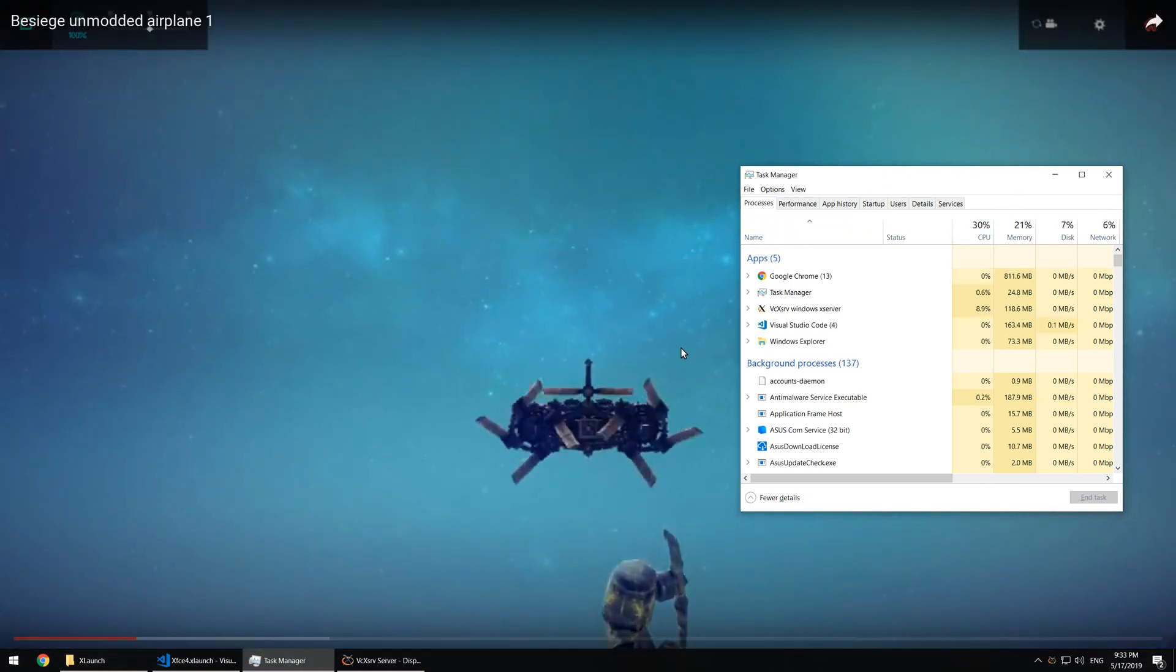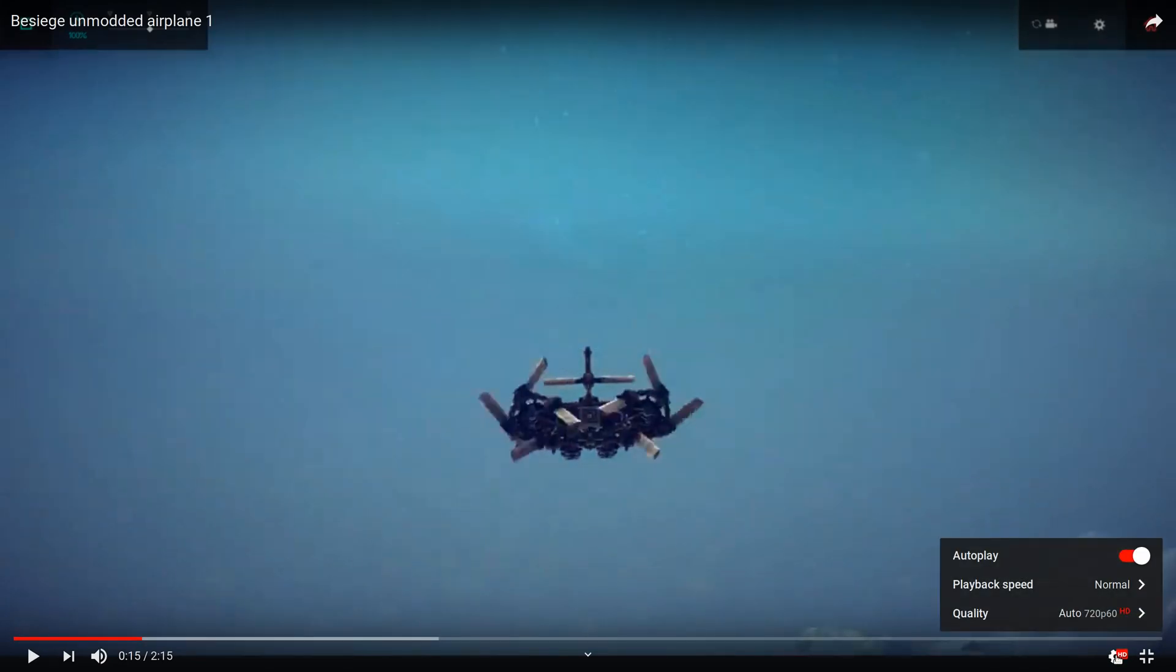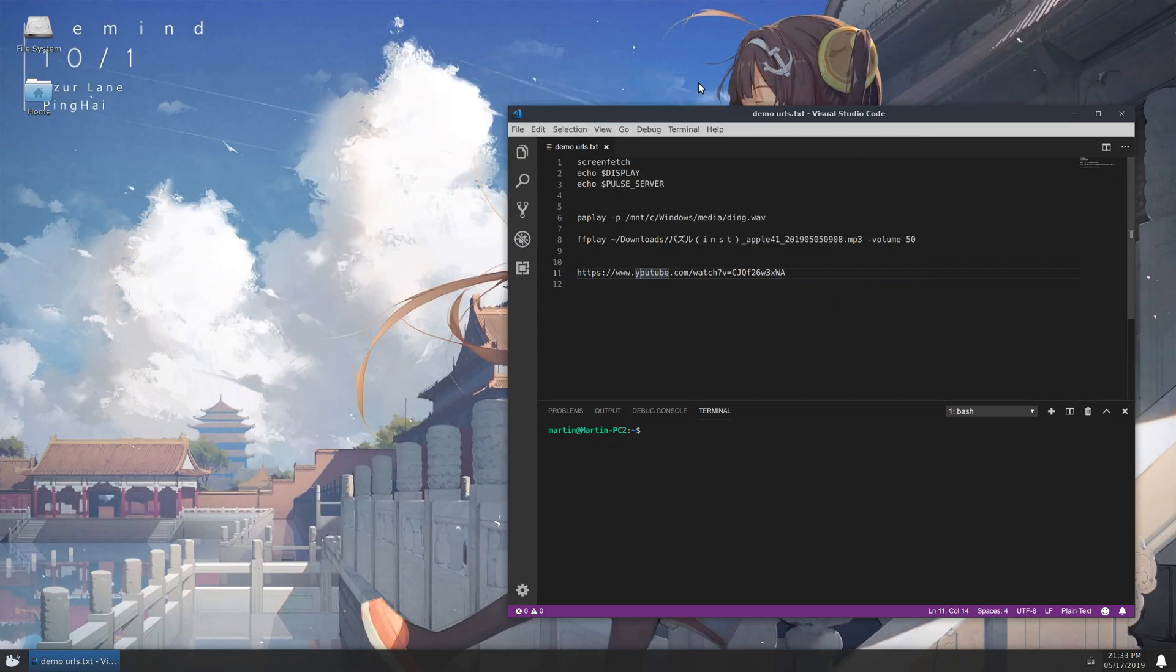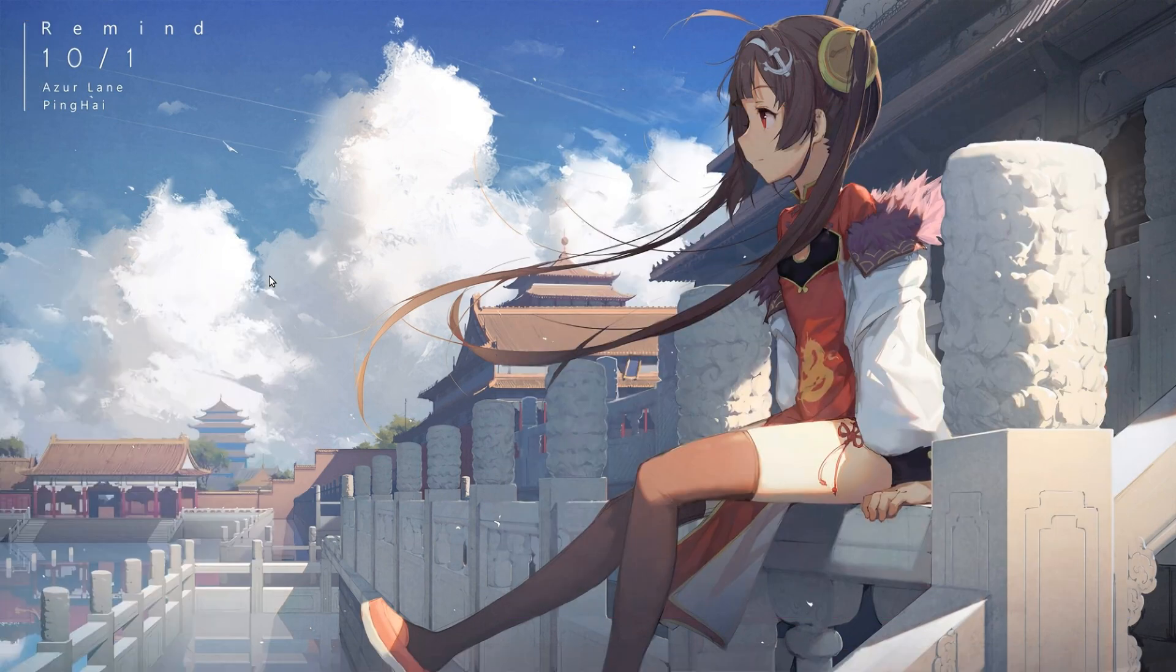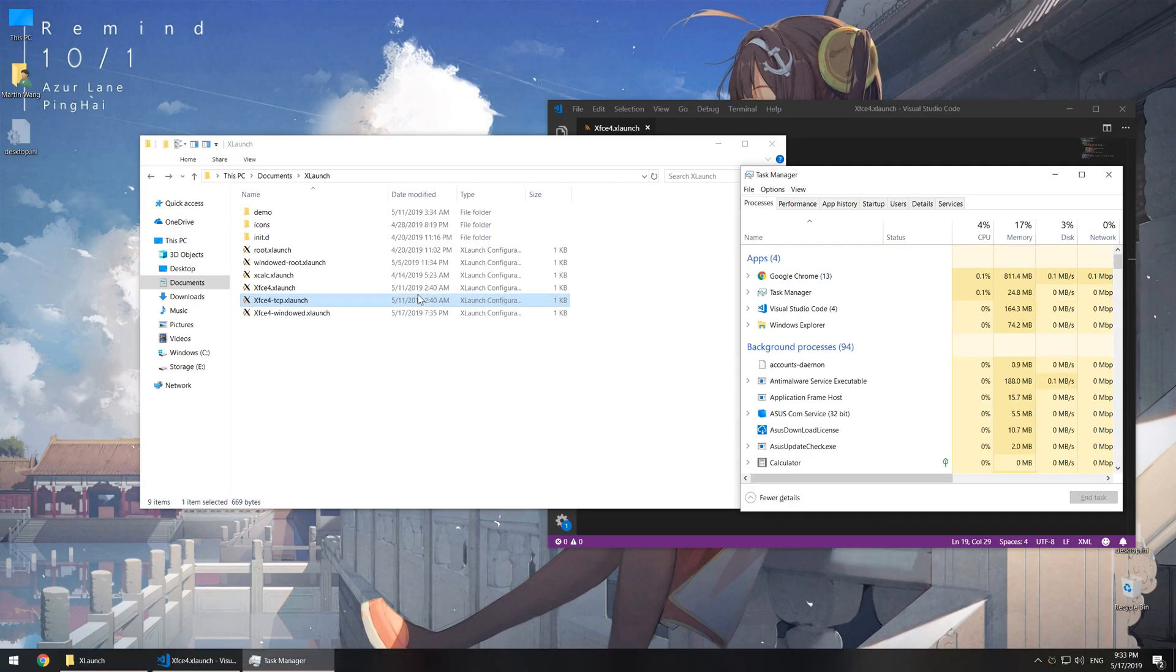In conclusion, Unix Domain Socket outperforms TCP loopback a little bit. That's it for this video. If you are interested in how to set it up, you can find detailed instructions in the description. Thank you for watching.